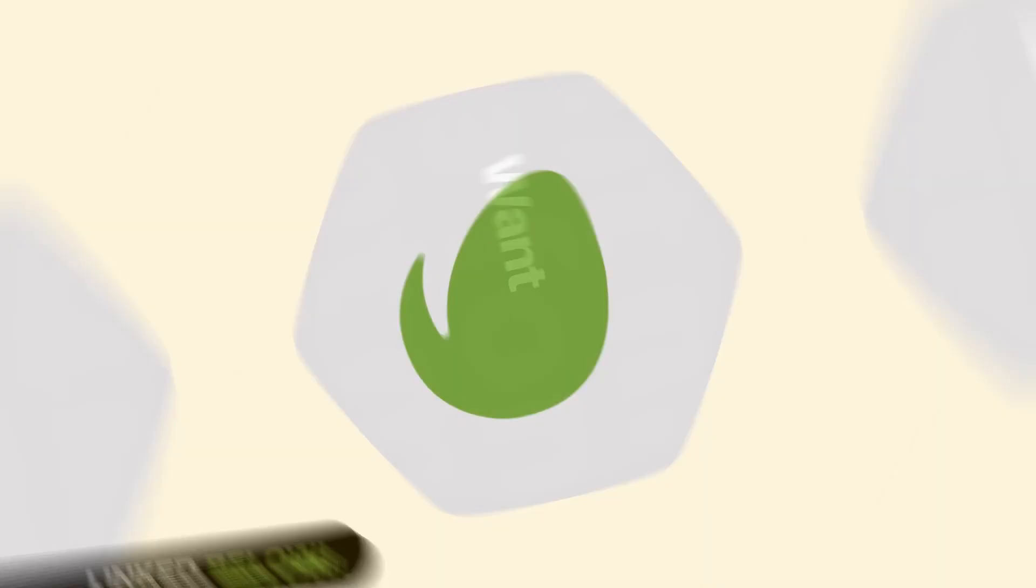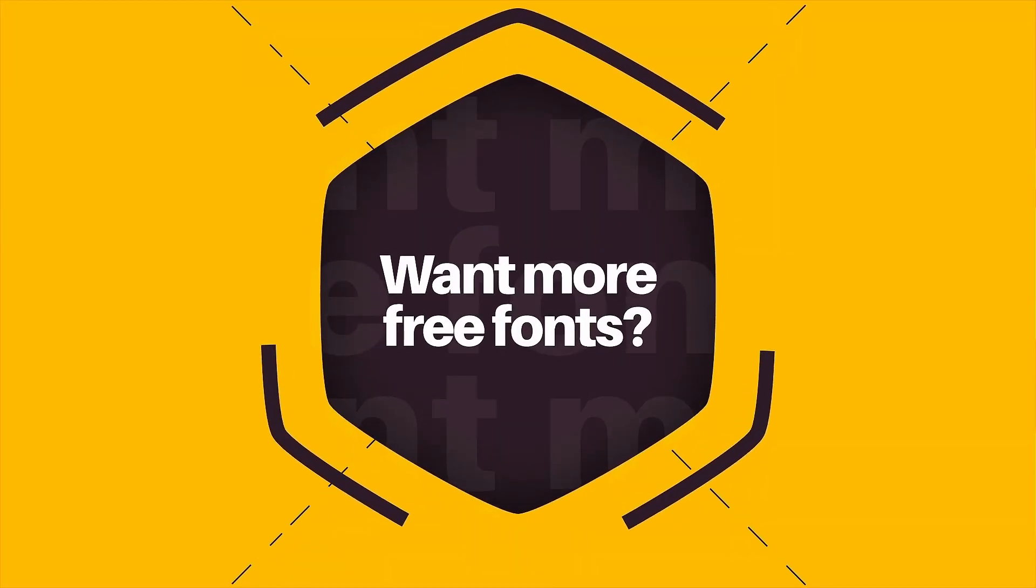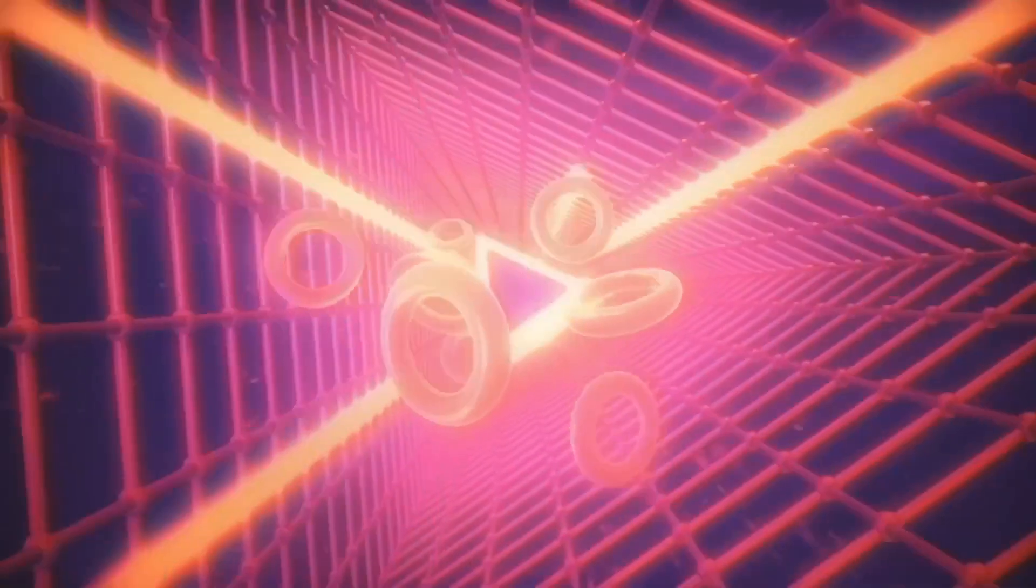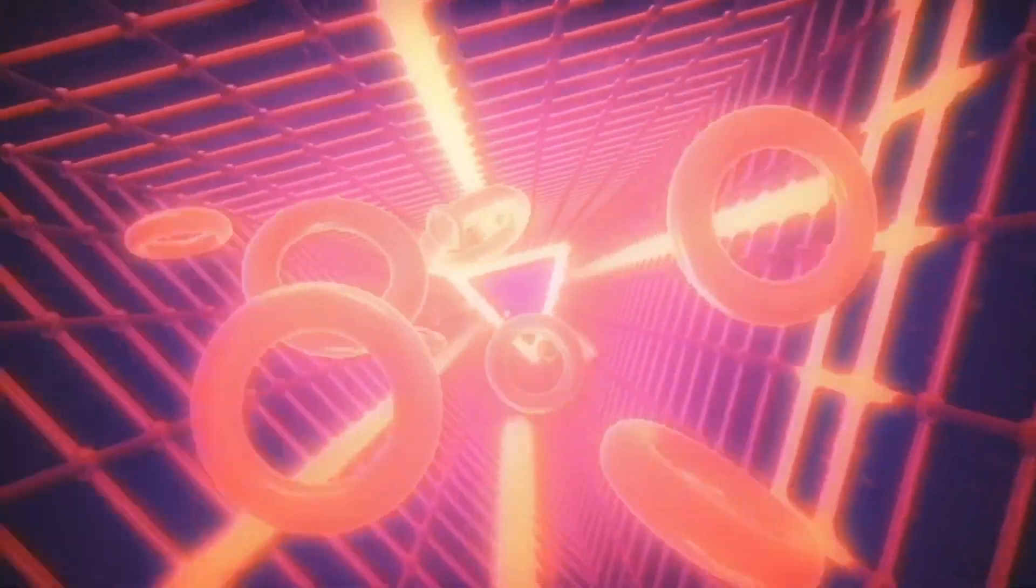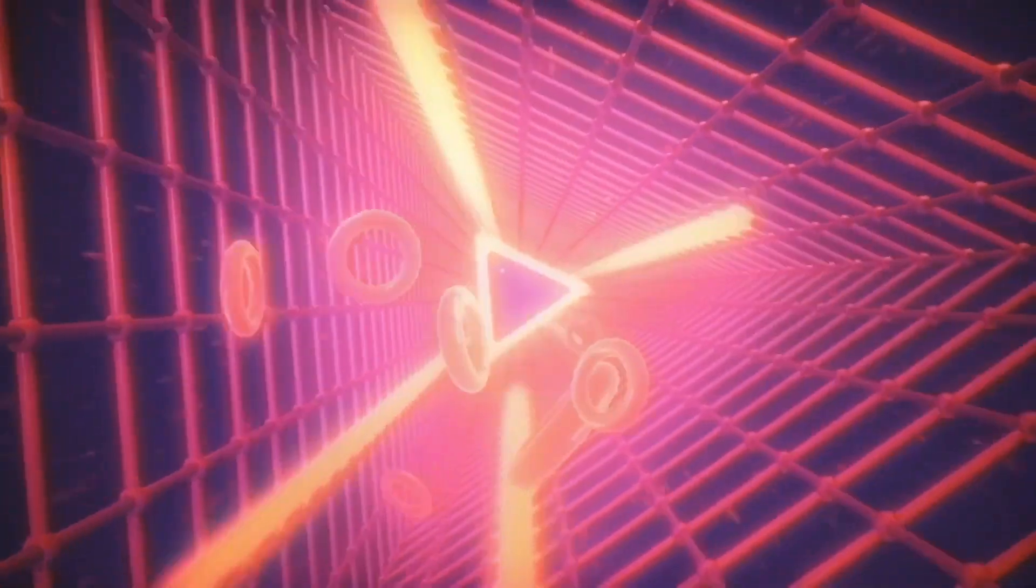But if you want yet more free fonts, just click a video on screen and until next time, design your future today. Peace.